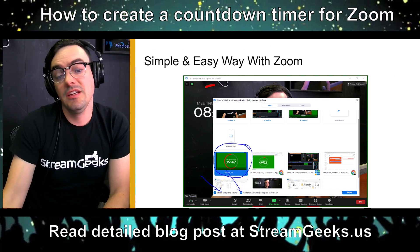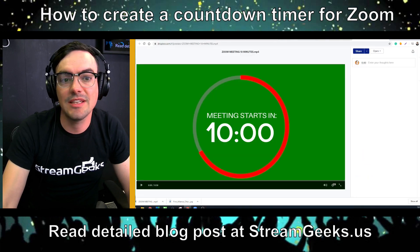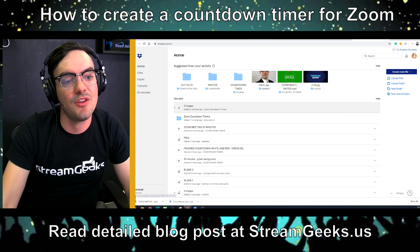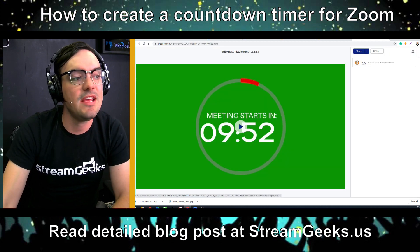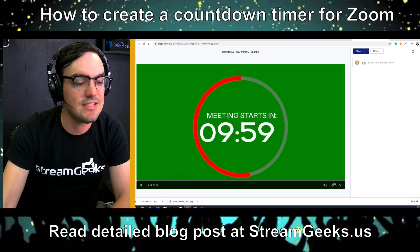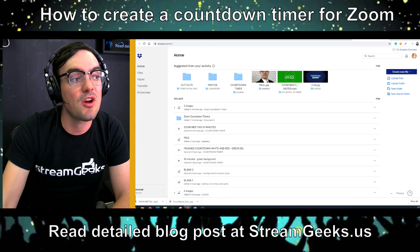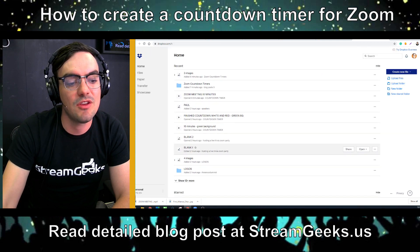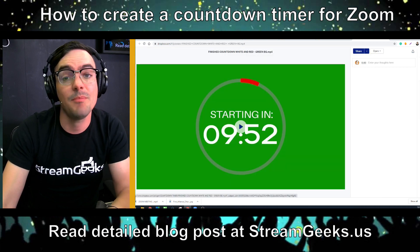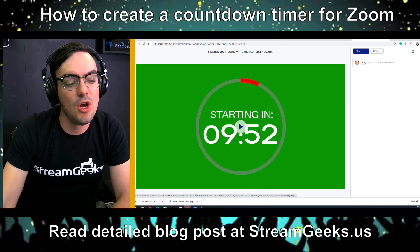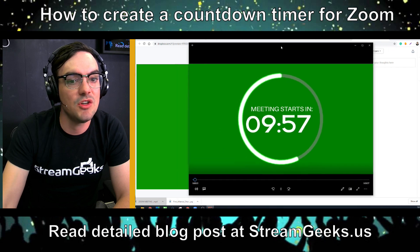The simple and easy way to do this is to just share the video clip. On our blog, you'll be able to get to a Dropbox file with all the different video clips. One says 'the meeting will start in 10 minutes' — that's the one we'll use in our setup — but there are others as well, including a red, a green, and a white version, plus the full template.